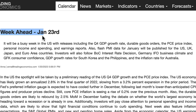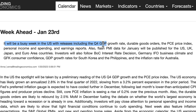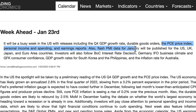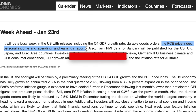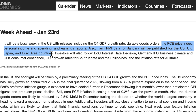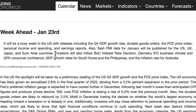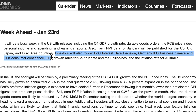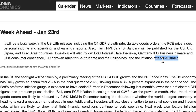We've got a busy week in the US with releases including the fourth quarter GDP growth rate, durable goods orders, and the PCE price index — that's the Fed's preferred measure of inflation — as well as personal income and spending and earnings reports. Flash PMI data for January will be published for the US, UK, Japan, and euro area. Investors will also follow the Bank of Canada interest rate decision, Germany IFO business climate, GFK consumer confidence, South Korea GDP, and Australia's inflation rate.